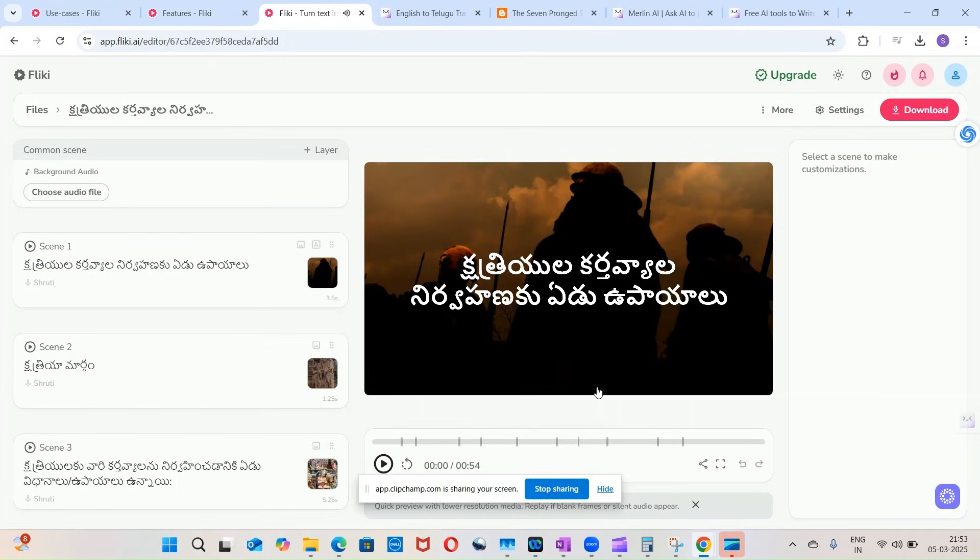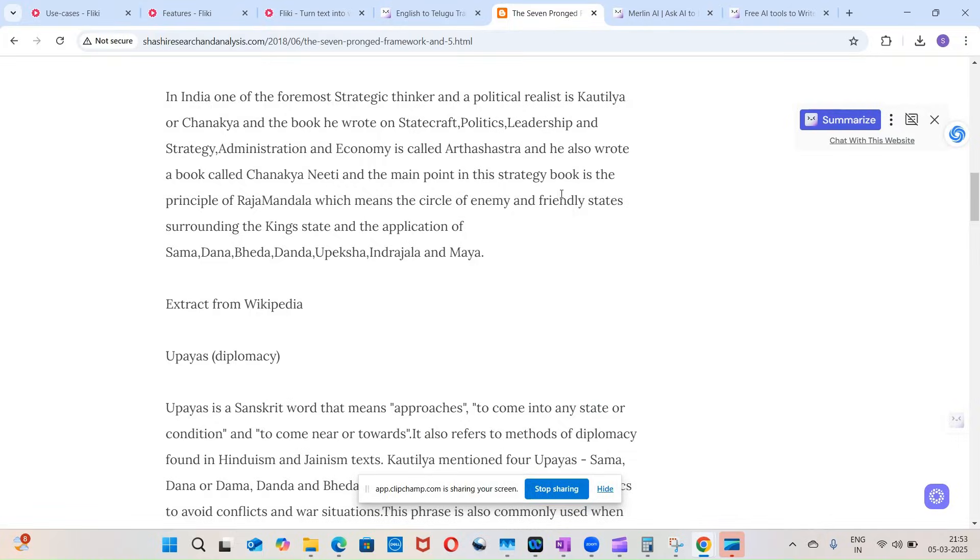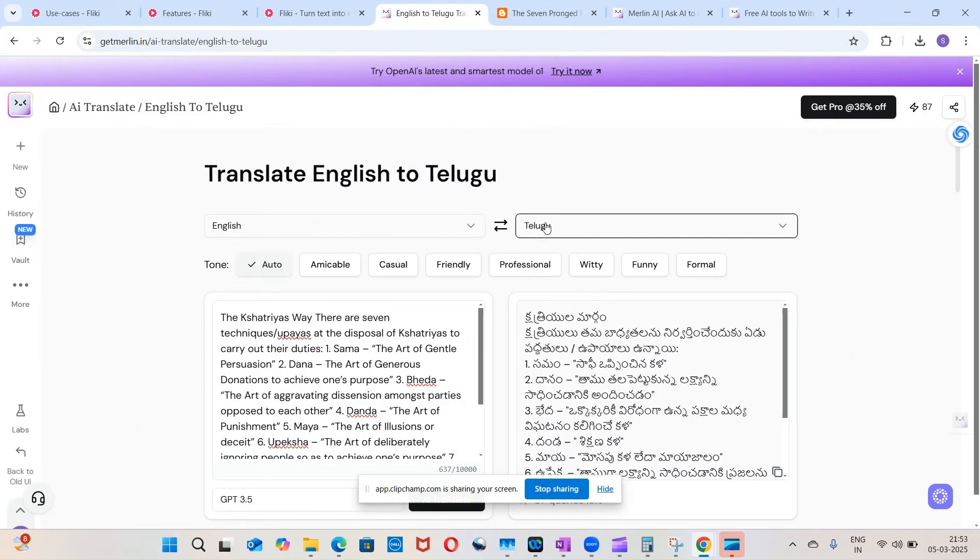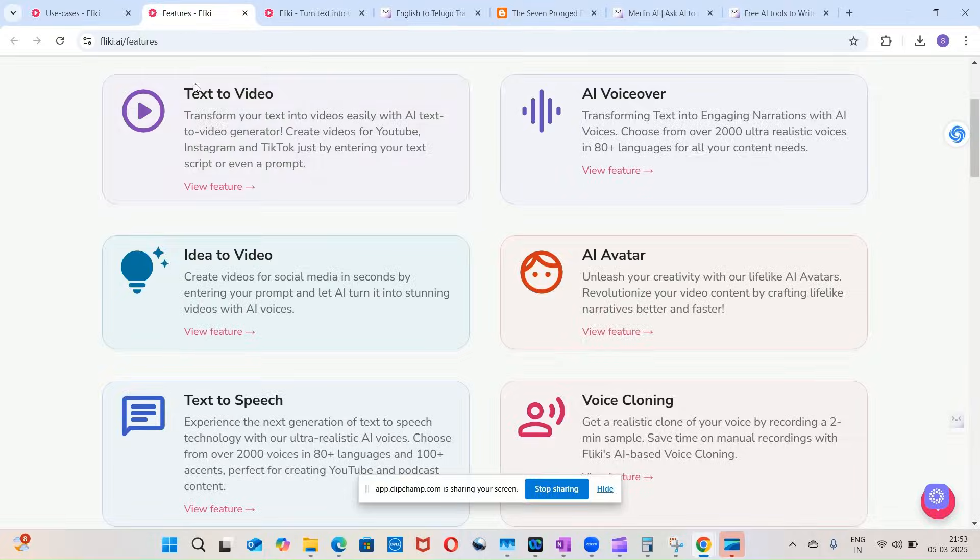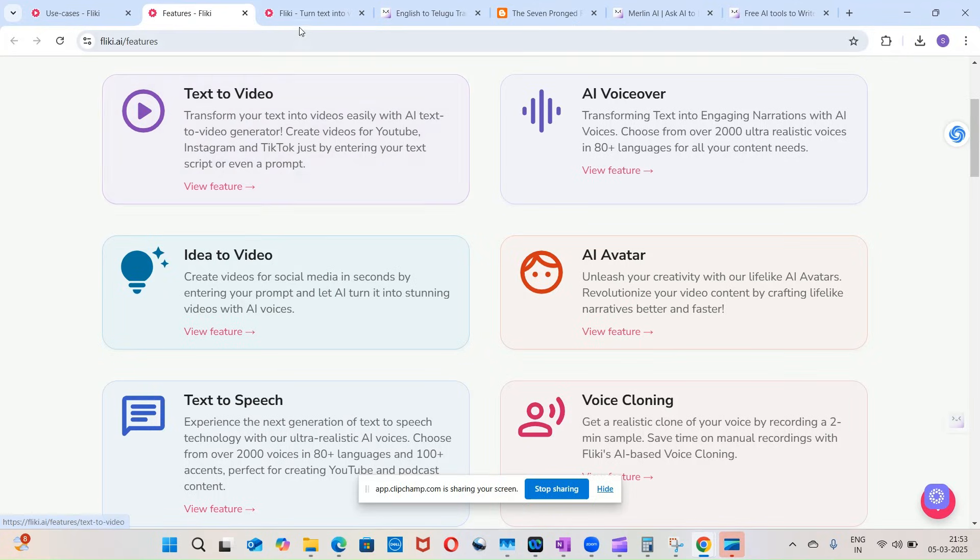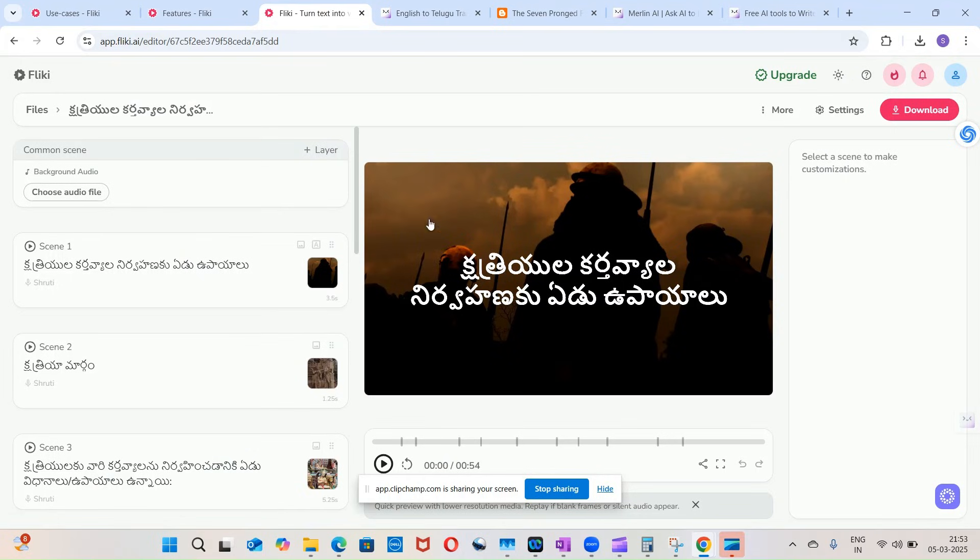So you saw how we have taken English content from my blog and used Merlin to prepare localized content in Telugu. We can do the same in Hindi and any other language like Tamil and so on. That generated localized content, then we used Flicky which converts text to video, and this localized content video has been generated by Flicky. So that's it for today, guys. Thanks everyone for joining, have a nice day.